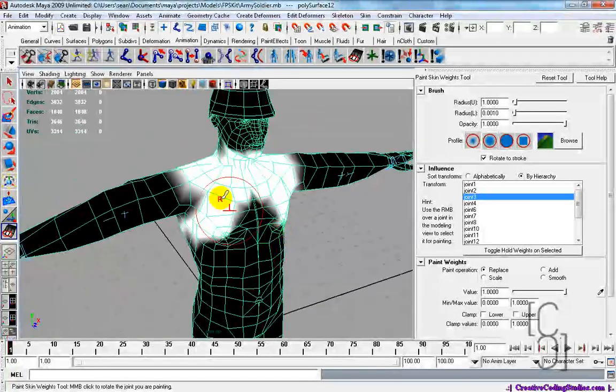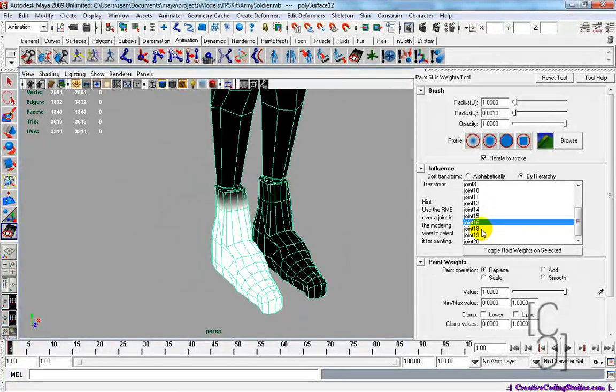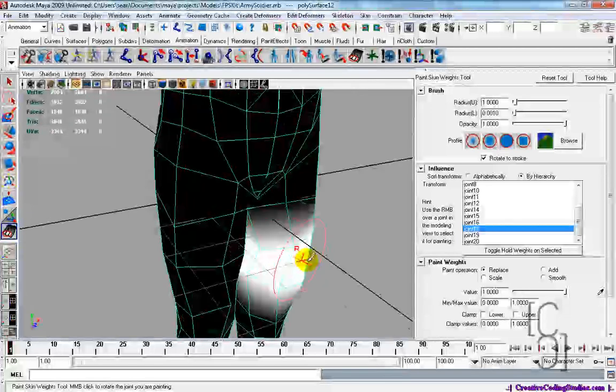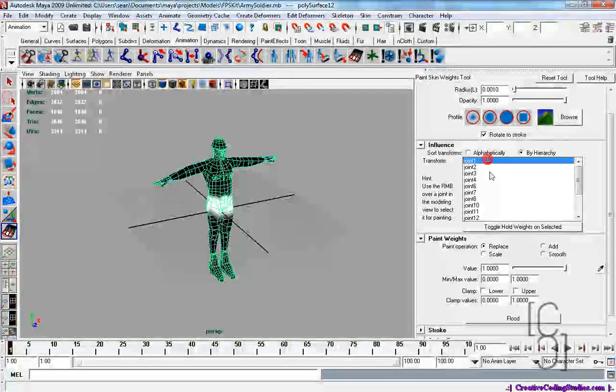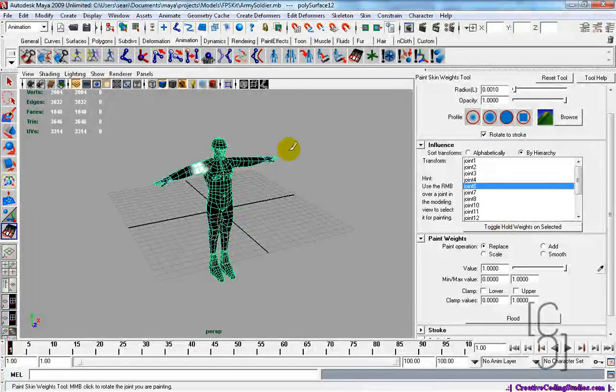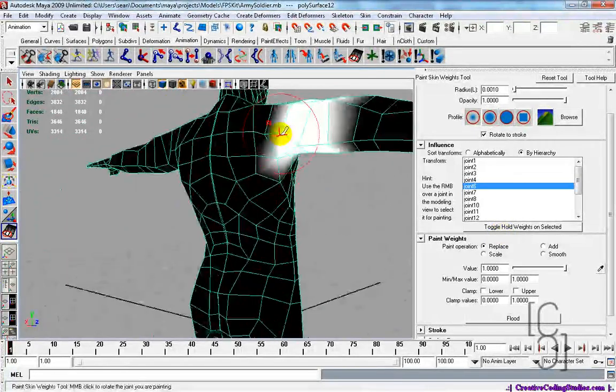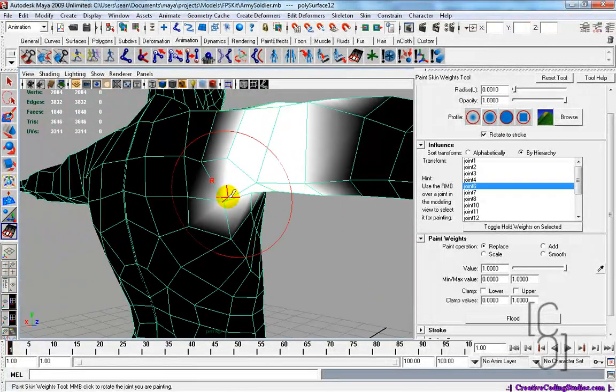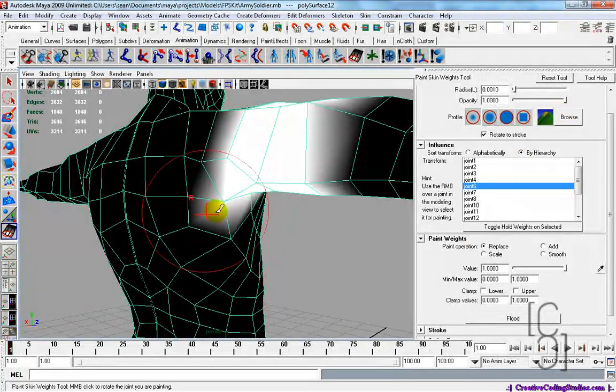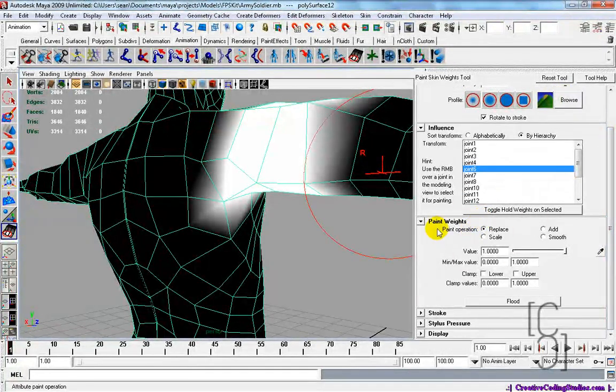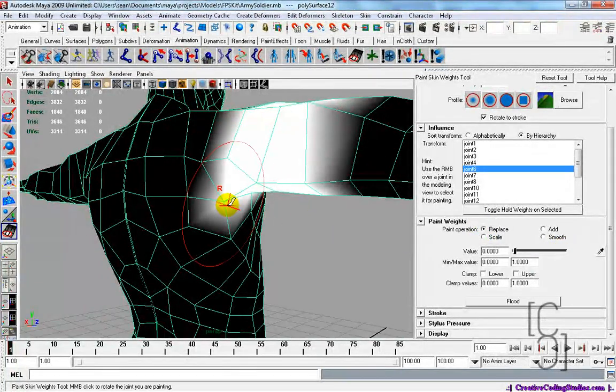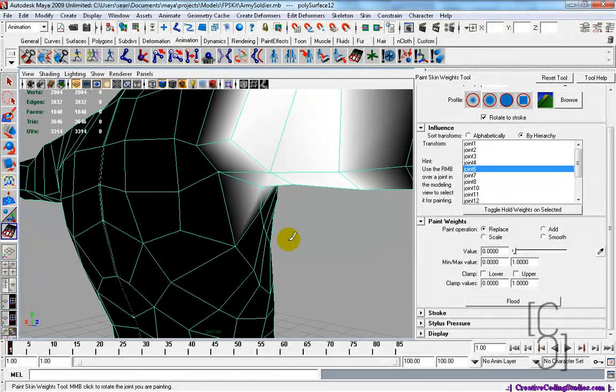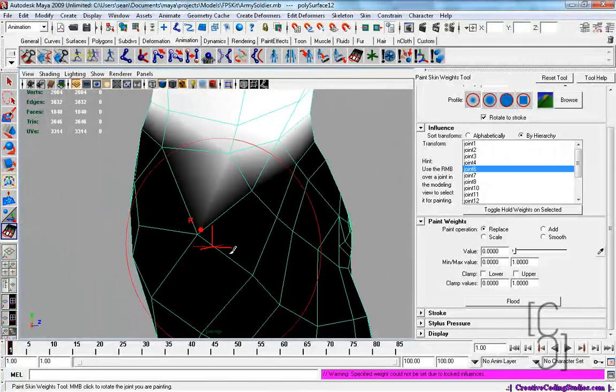As you can see, like joint 3 will move our torso. Joint 16 will be moving that part. Joint 18 will be moving that part. 20, that part. So let's go through and find the one that we want to edit. Say, this one. As you can see right there, there's the vertices and it's sort of in white. But we don't want that. We do not want that vertices to be in white. So in the paint operation, click on replace. Value to zero. And click on it. And that should actually solve the problem.